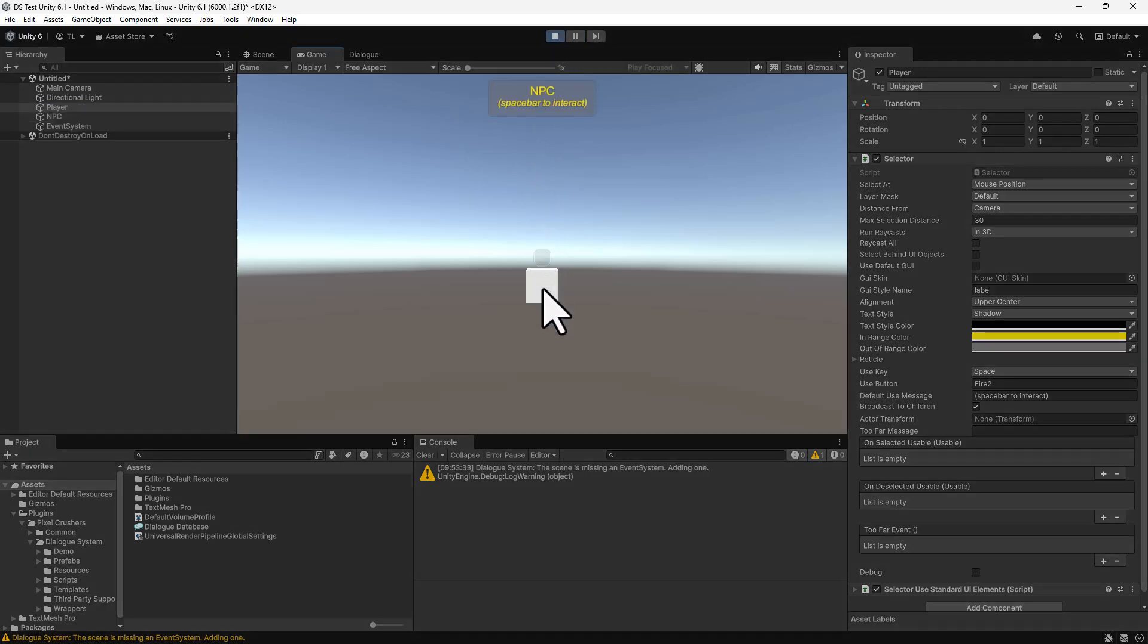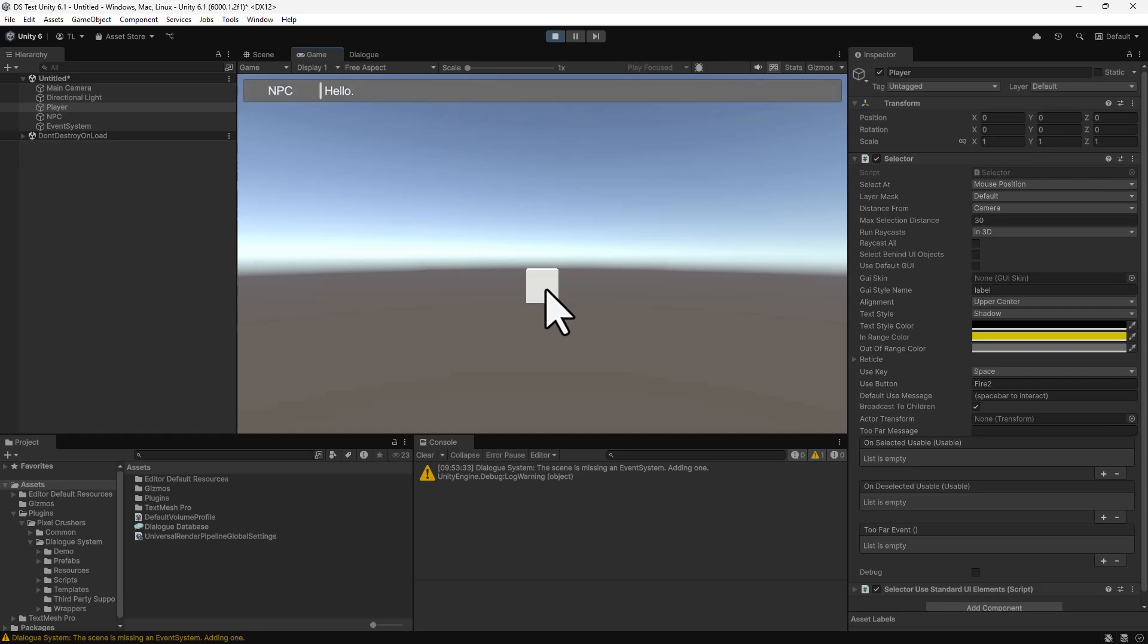When you mouse over the cube, the selector detects it. If you right-click with the mouse or press the spacebar, it will start the conversation.